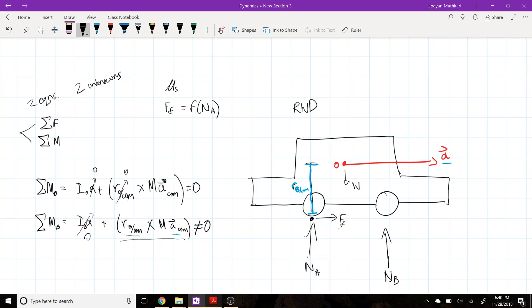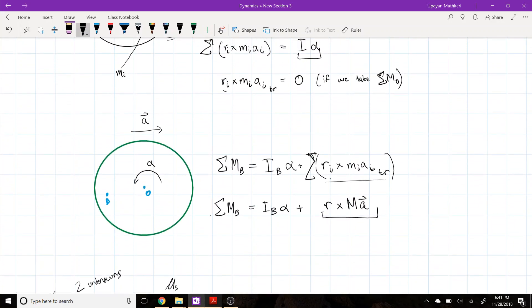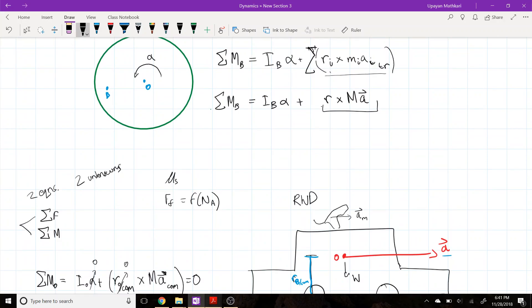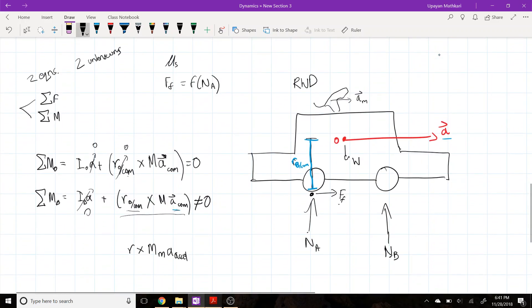One more note: here I used the acceleration of the center of mass, but you could have additional accelerations from objects not at the center — say a monkey sitting on the car with its own acceleration. You can still apply the same principle: just add r cross m_monkey times a_monkey as an additional kinetic moment term. It comes from the same fundamental principle and you can break it up, treating the wheel's center of mass and the monkey separately.